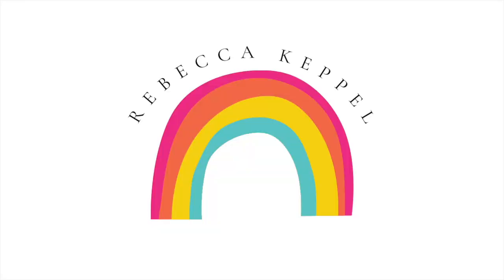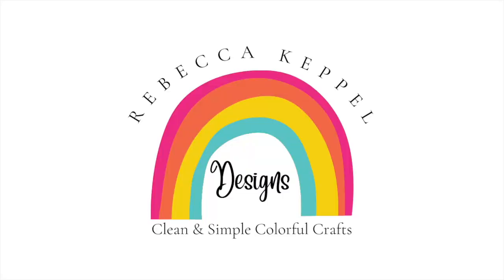If you love the look of shaker cards but you're tired of cutting out fun foam or layering up a whole bunch of foam tape, this video is for you. Hi everyone, I'm Rebecca Keppel, and in today's video,